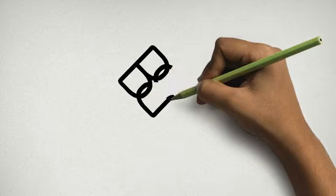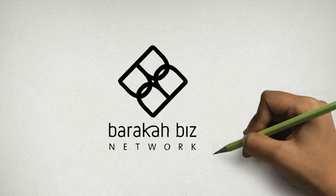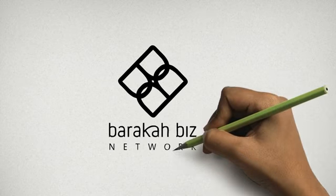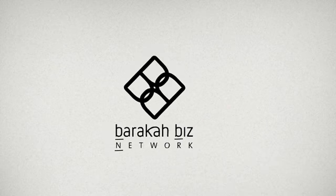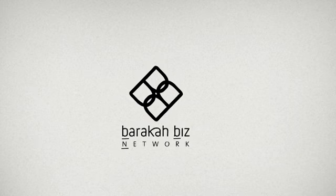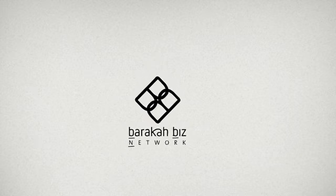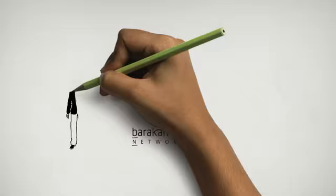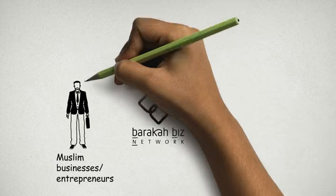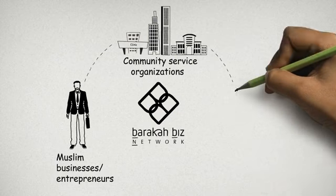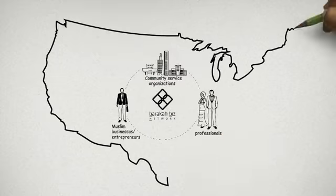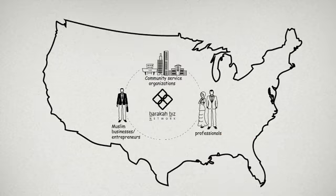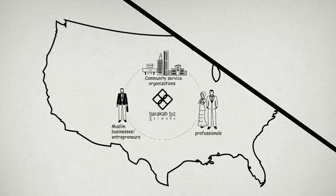We're making this happen with Baraka Biz Network or simply BBN, a first of its kind online and offline network which connects Muslim businesses, organizations and professionals in the U.S. and inshallah around the world.